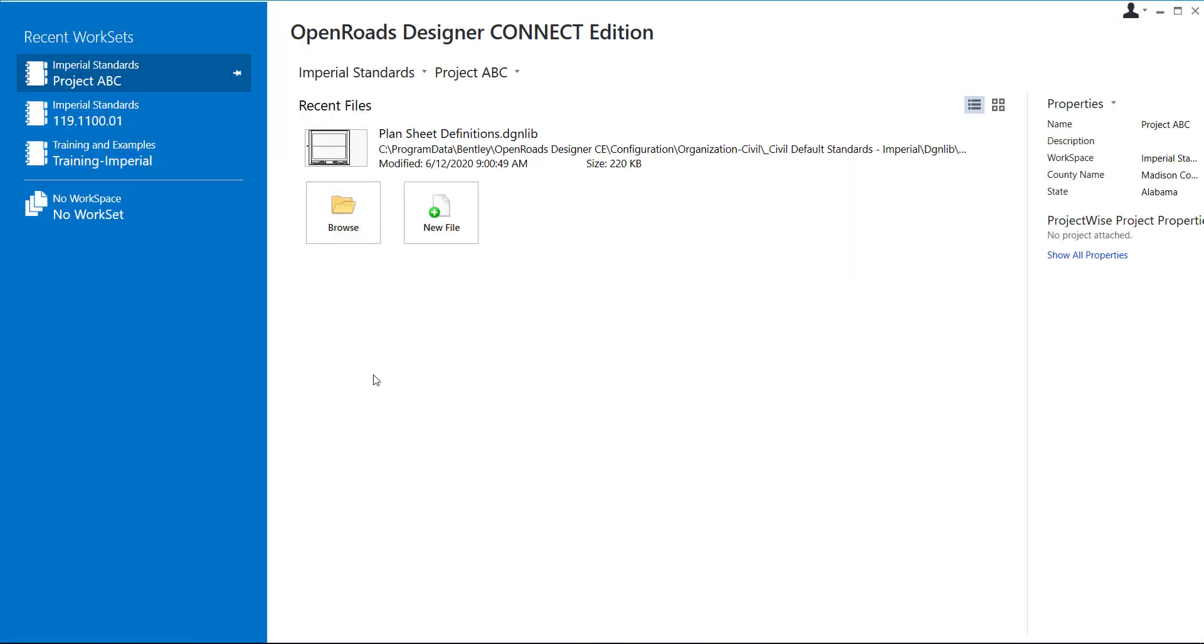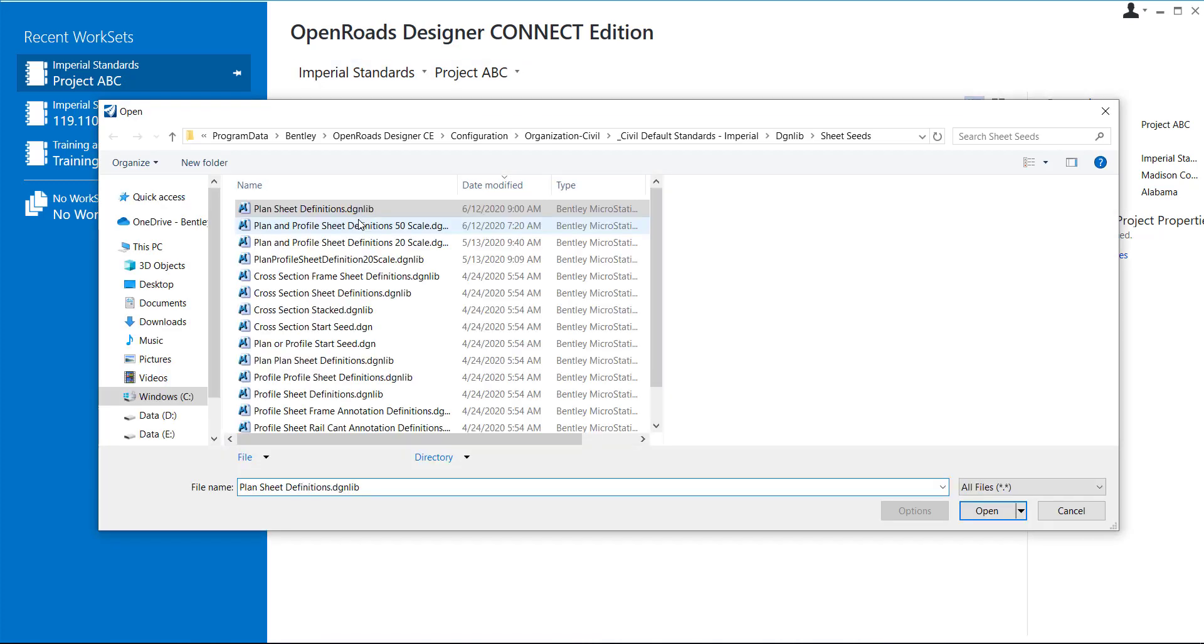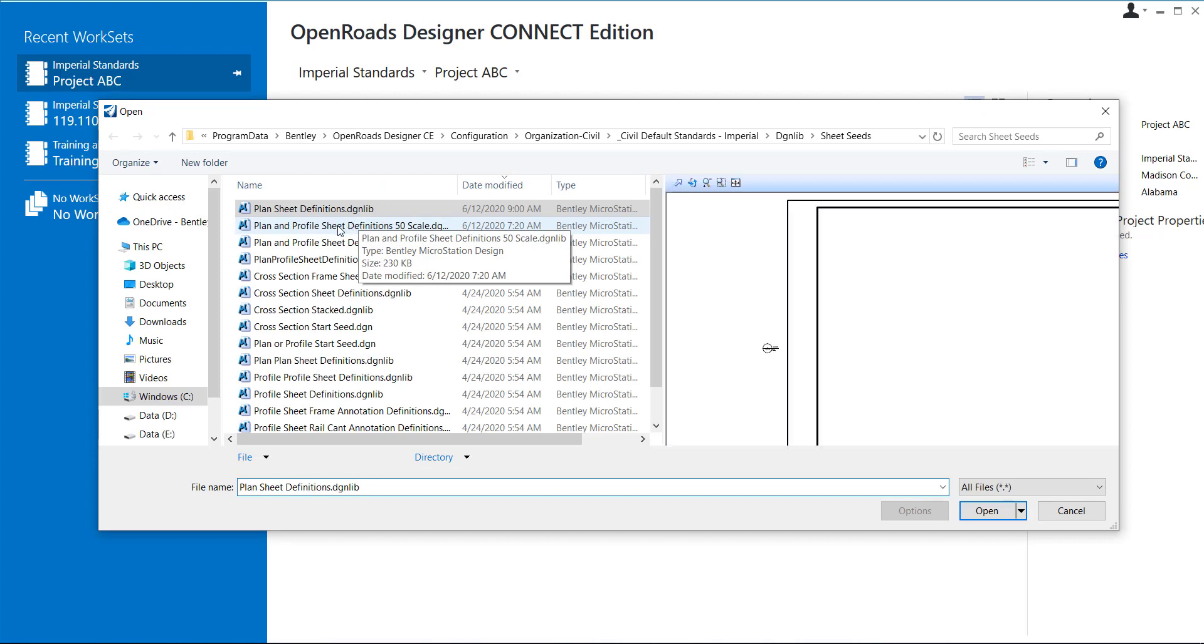OK, so now I'm back in and I have the correct work set selected. So I'm going to browse to where my project is to create the sheets.